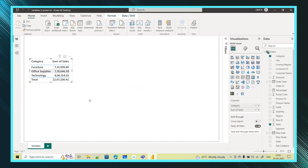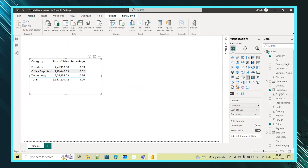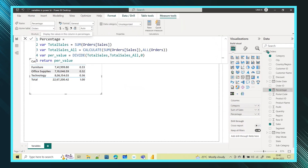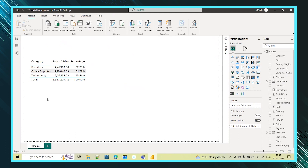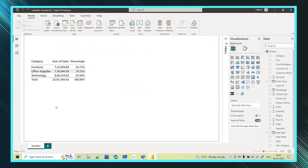I come back to the table. This is the sales value, and now I can add the percentage contribution column. I find the measure I just created — this is the measure — I select it and change the format to percentage format. Now you can see this percentage column showing each category's percentage contribution.